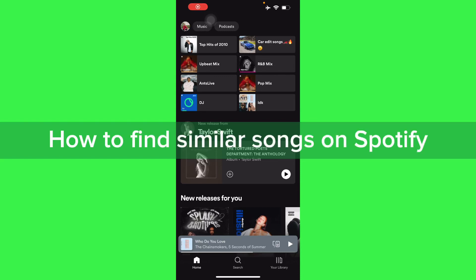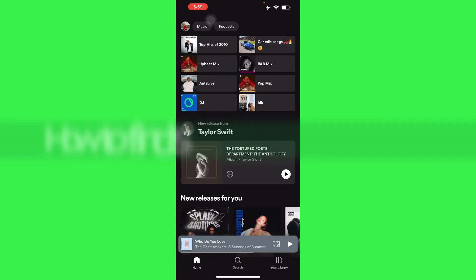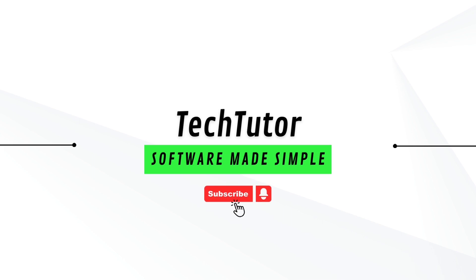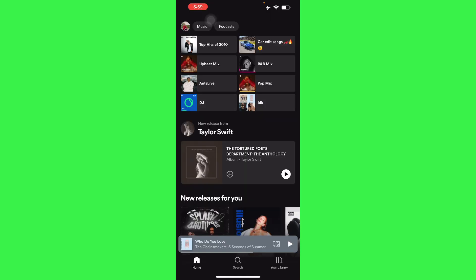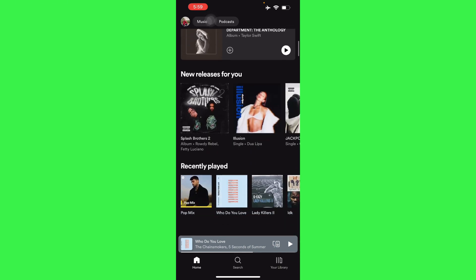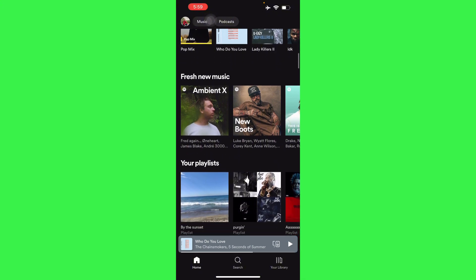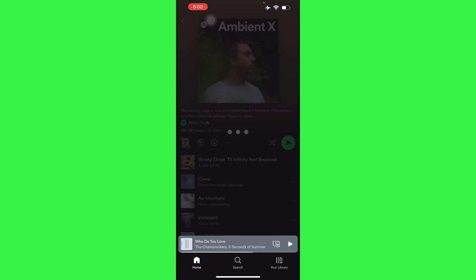In this video I'm going to show you how to find similar songs on Spotify. It's pretty simple — open up your Spotify application, and from there we're going to select a song. Let's go to the new songs section with fresh new music.